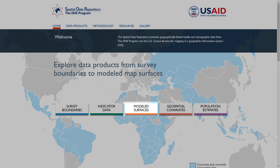The Spatial Data Repository offers modeled surface data, providing a standard set of spatially modeled map surfaces for recent population-based surveys. The Geospatial Covariates page provides data linking the DHS Program survey GPS locations to external geospatial covariate datasets, including population, climate, and environmental variables.